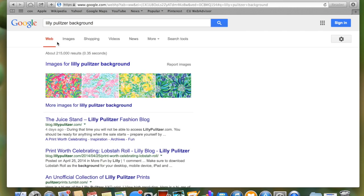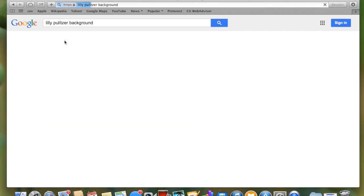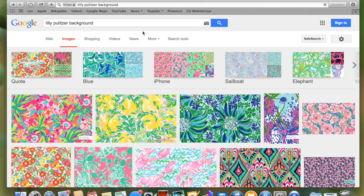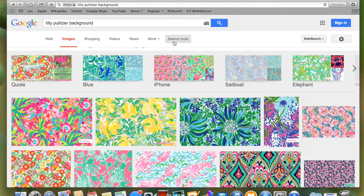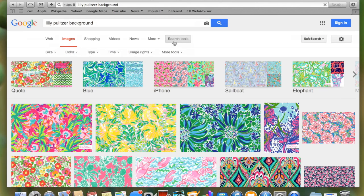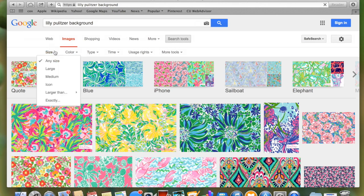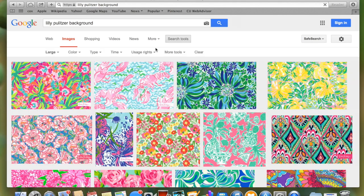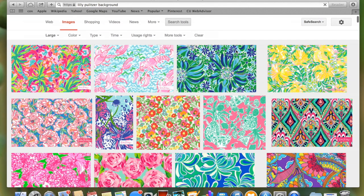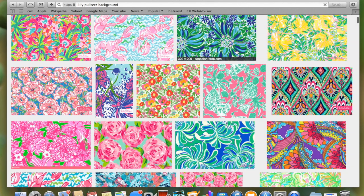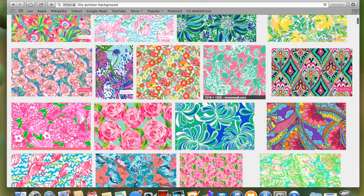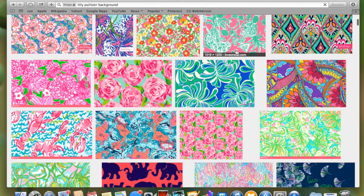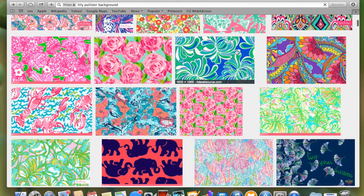Now we're going back to Google and typing in Lily Pulitzer backgrounds. Once you get to the images section, go to search tools on Google, click size, and choose a large picture. This will give you a larger file size so the picture will be clear when we blow it up for the cover.